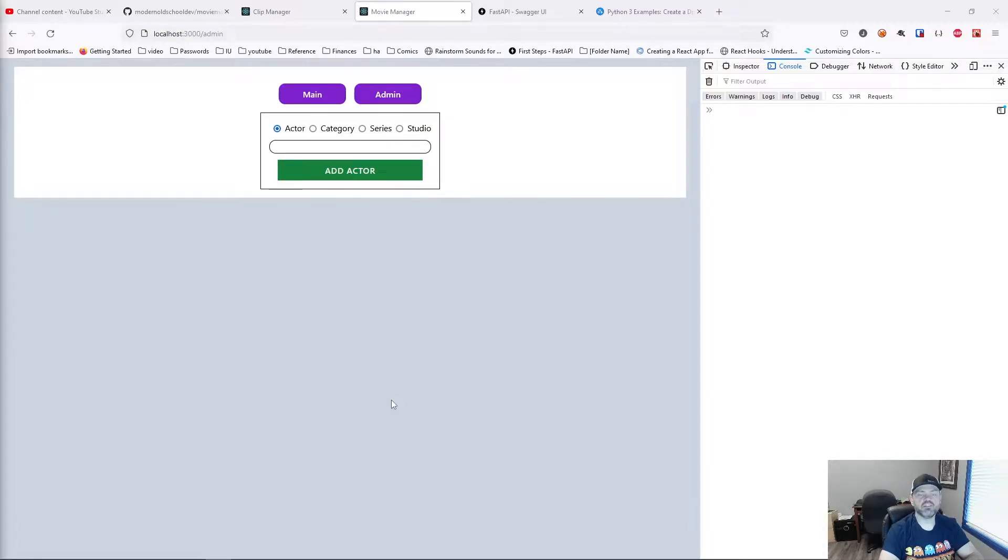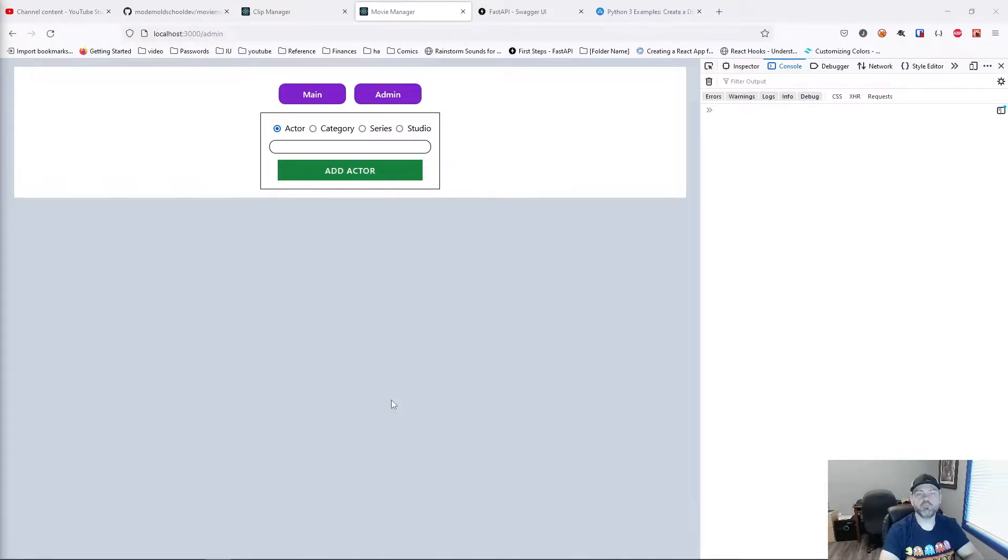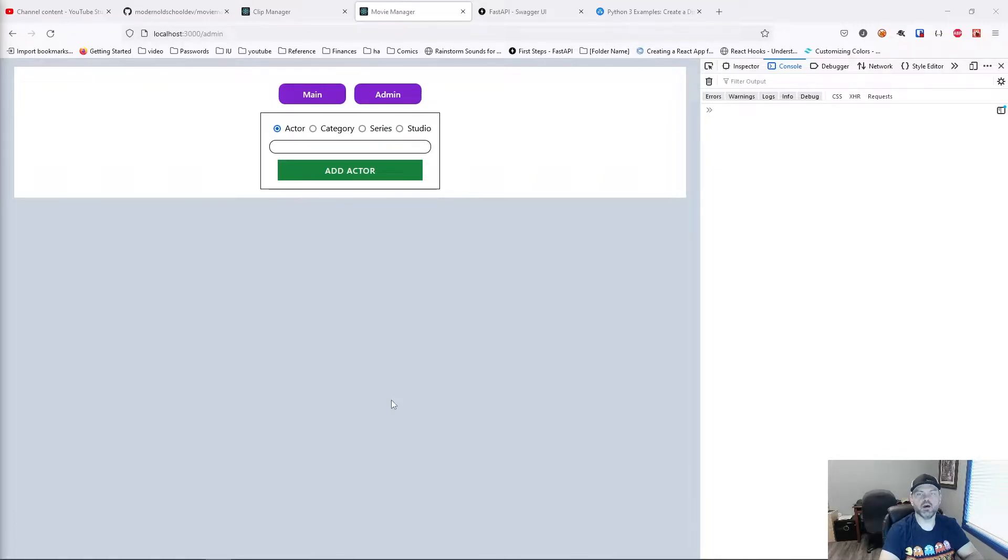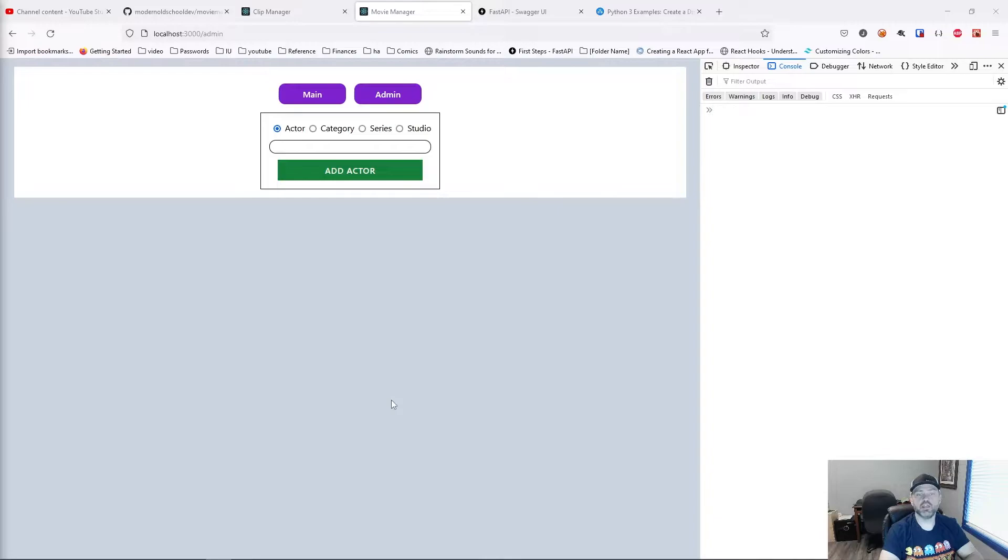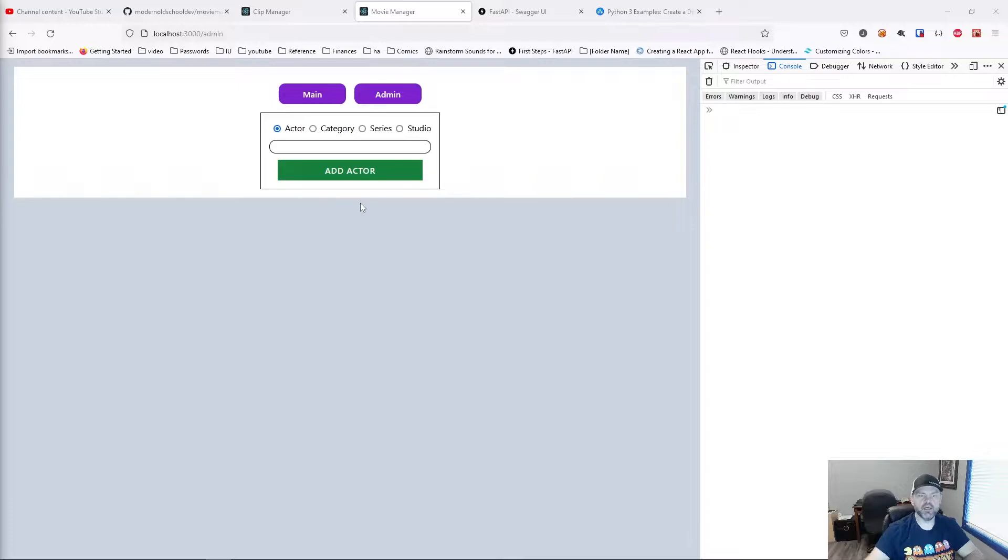So in the last video, we set up our first API endpoint on the back-end that allows us to import clips from the hard drive into our database. But I don't want to have to go to the FastAPI UI or use Postman or Thunderclient or something to trigger that. I want to trigger that from the user interface.